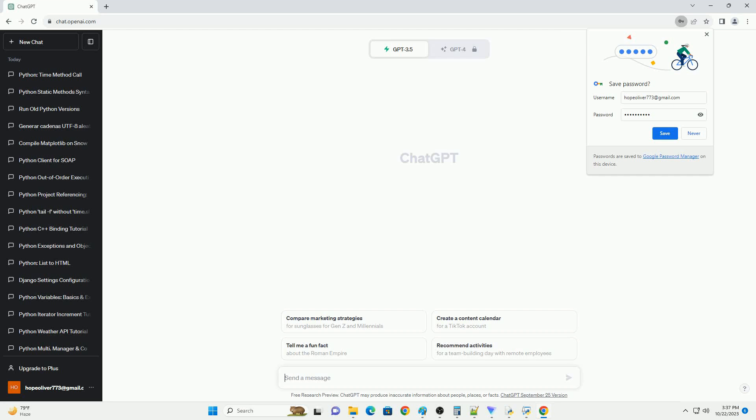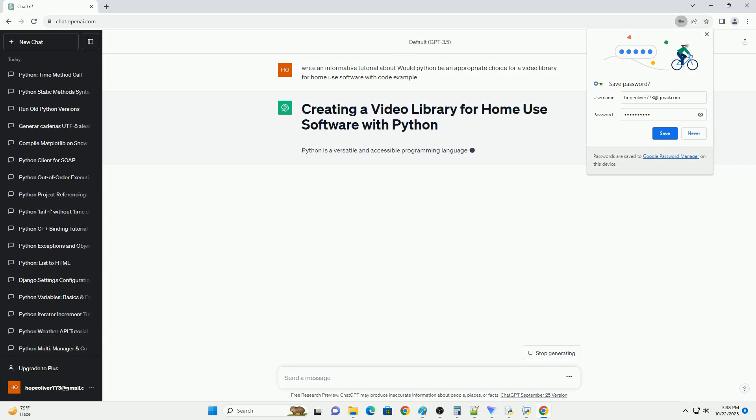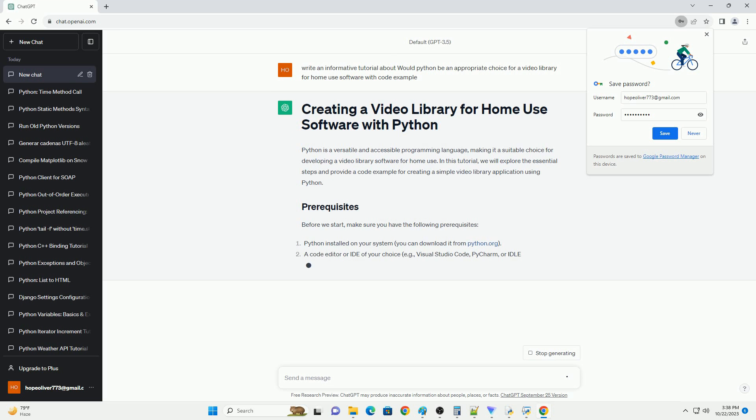Please subscribe and you can download this code from the description below. Python is a versatile and accessible programming language, making it a suitable choice for developing a video library software for home use.